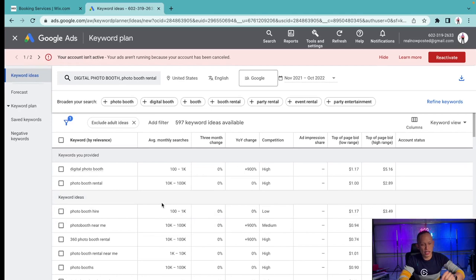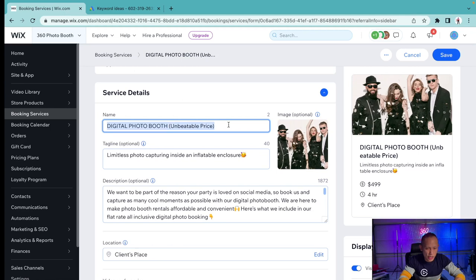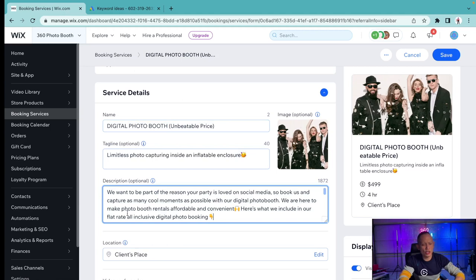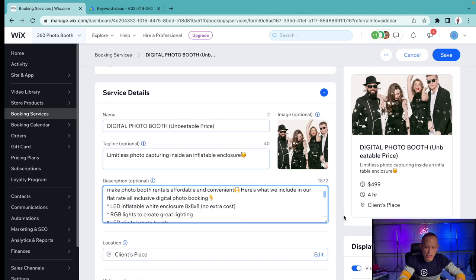What I do next is I go over to my website here and I'm going to use digital photo booth. Right here in my description I'm going to make sure that I add photo booth rentals so I have a combination of both of those keywords.